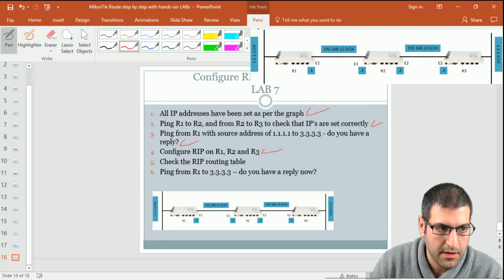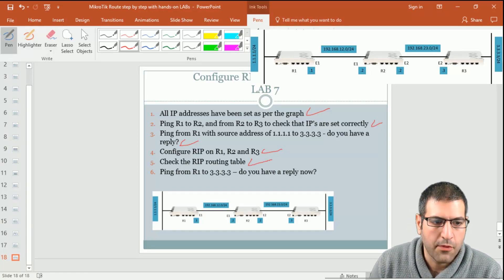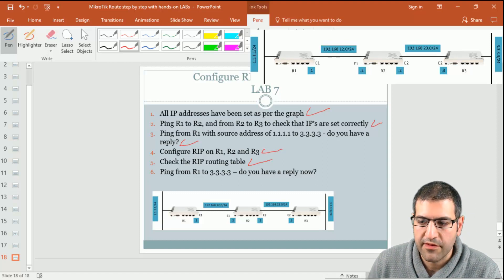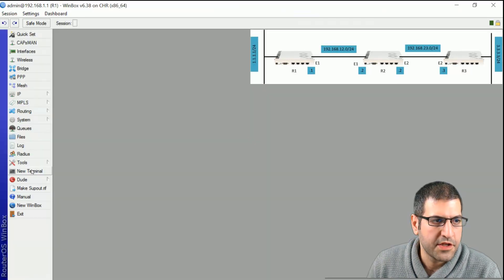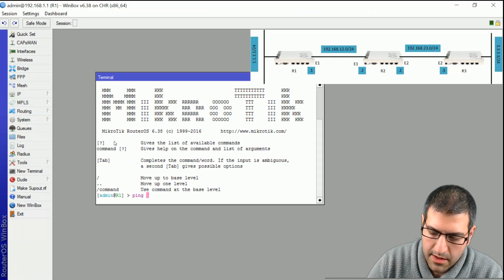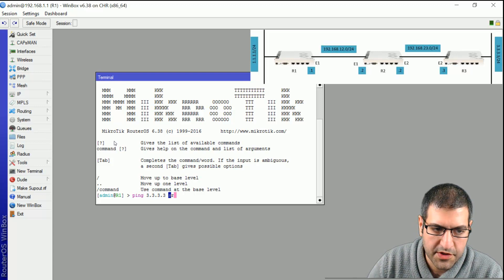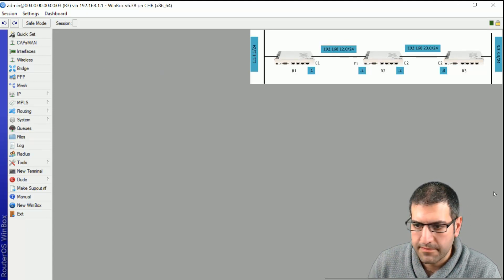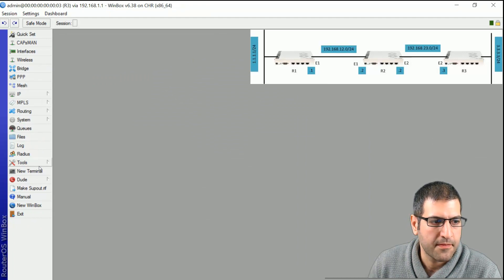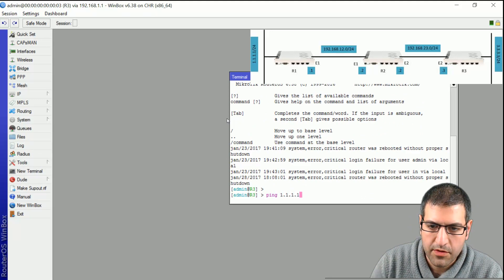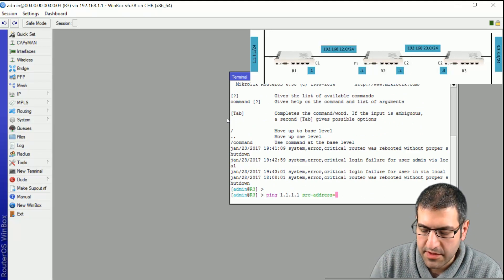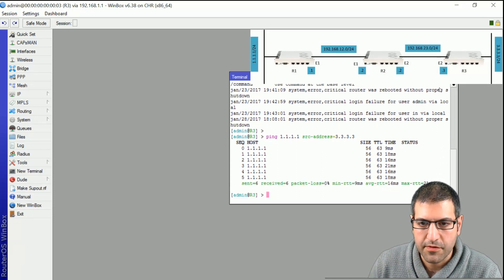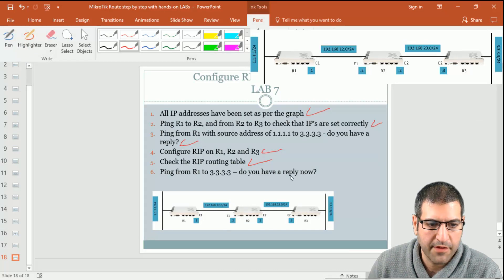Now let's ping from Router 1 to 3.3.3.3 using source address 1.1.1.1. From Router 1, I ping 3.3.3.3 from source address 1.1.1.1, and as you can see I have a reply. The same from Router 3 — I ping 1.1.1.1 from source address 3.3.3.3, and we also have a ping reply. It's reachable, which is great.